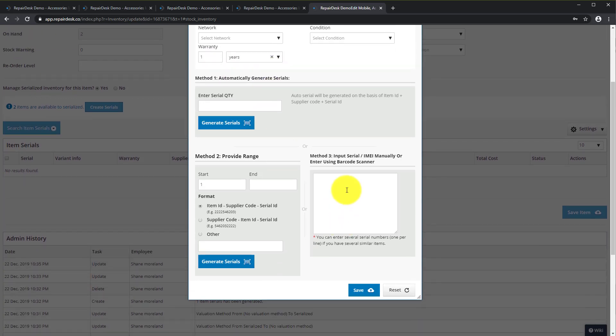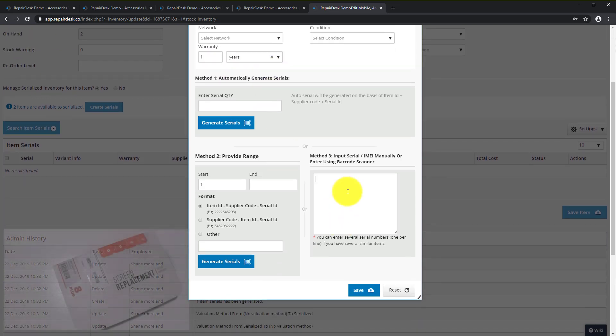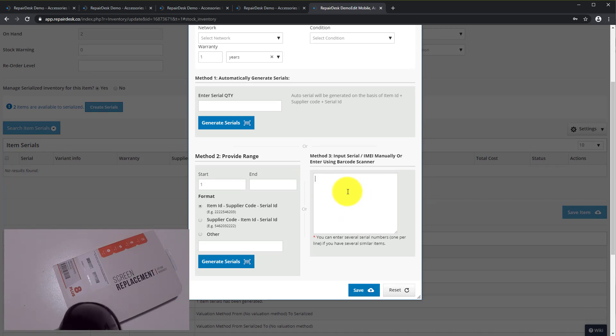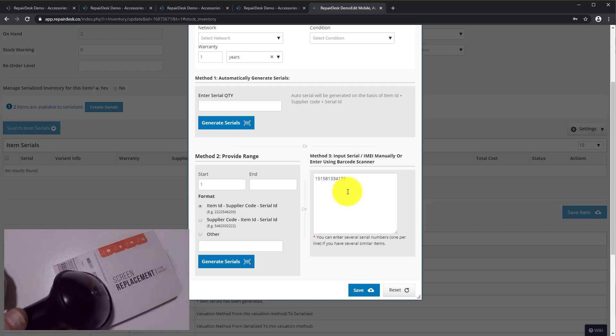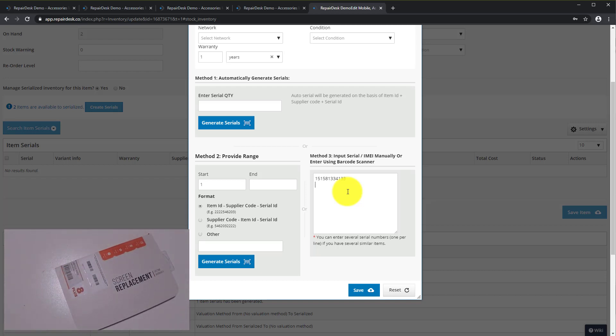Now click inside the text box underneath the Input Serial or Enter Using Barcode Scanner section and scan a serial from the package using a USB barcode scanner. Upon scanning the serials will automatically be added to the text box one by one.